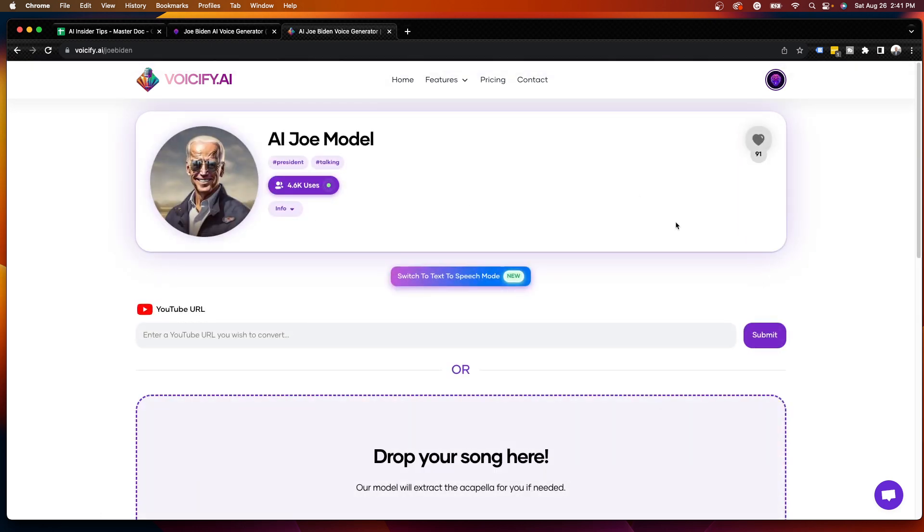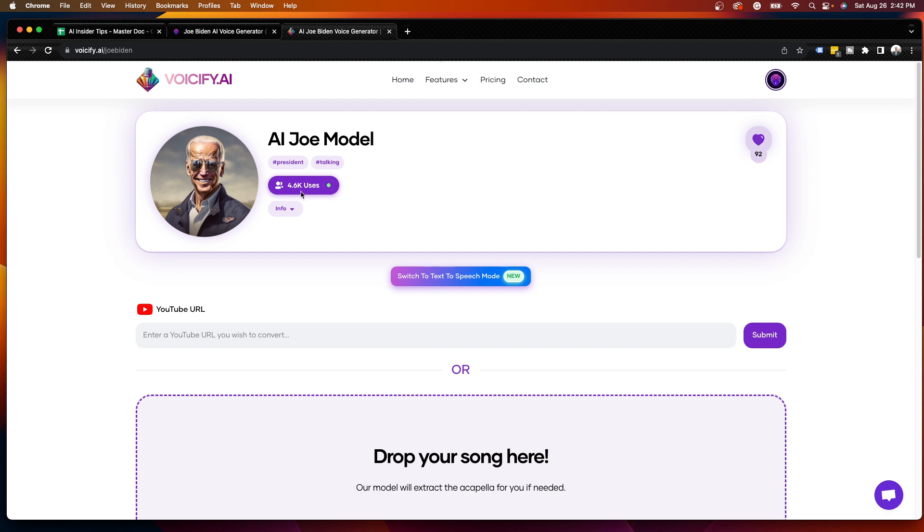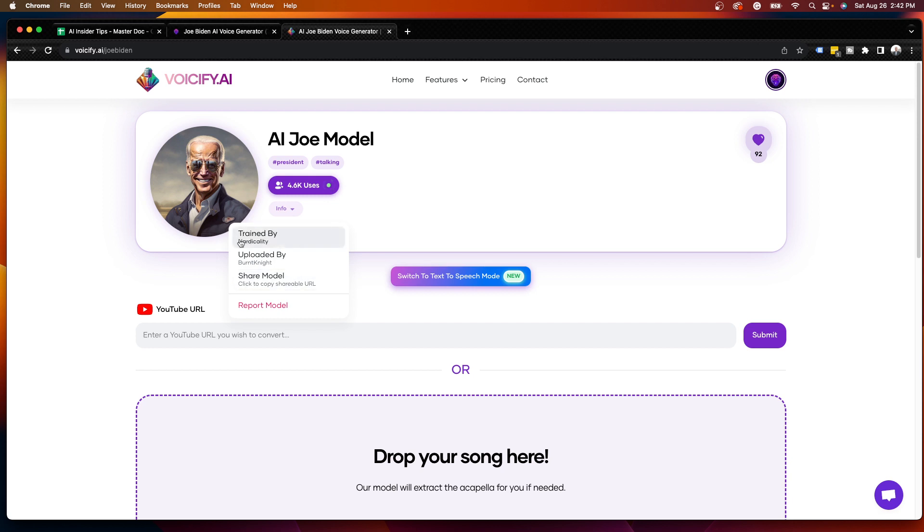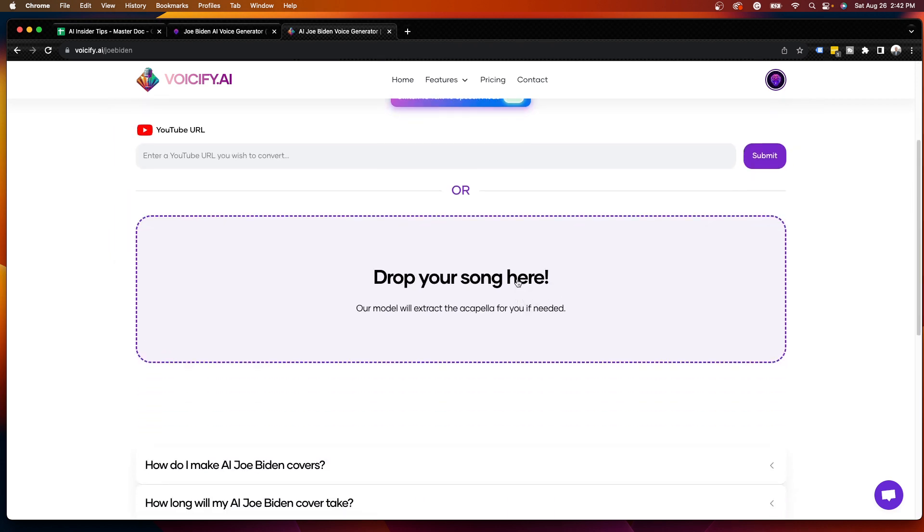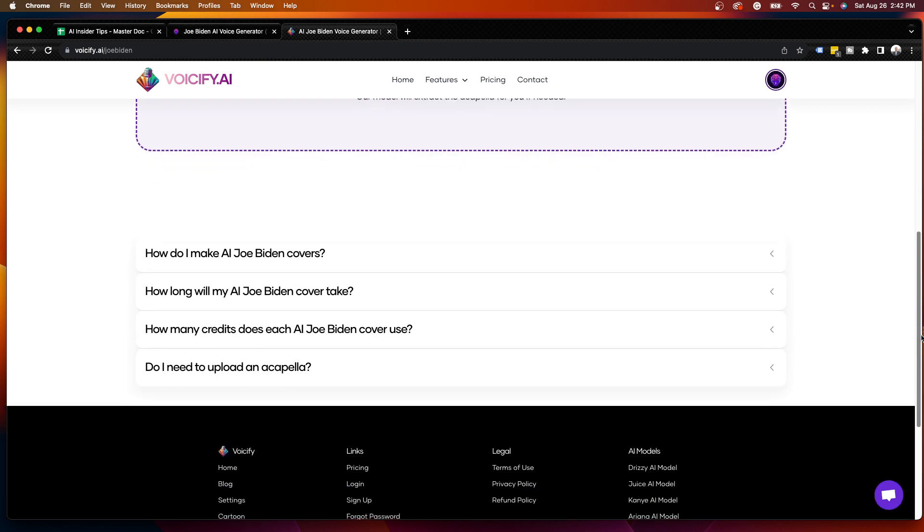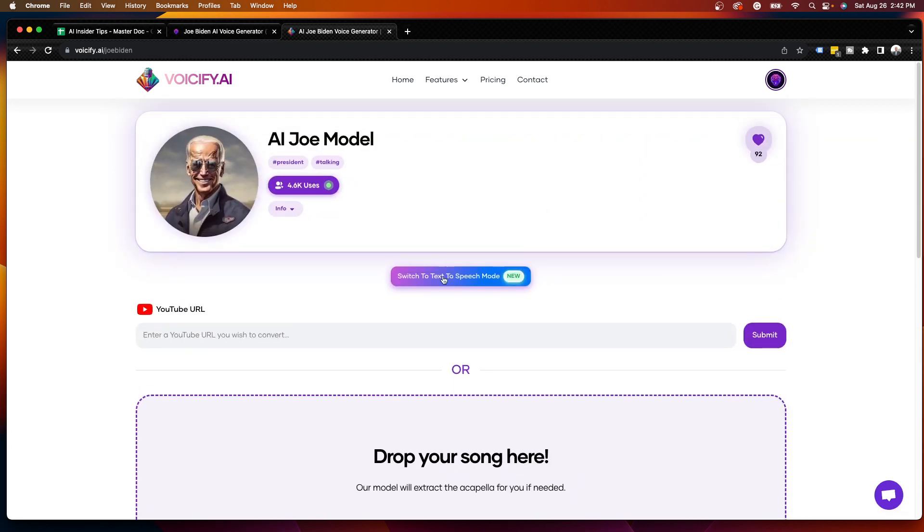Once I click that, it'll give you some information here. As you'll see, you can have the option to favorite this if you want to come back to it later. So I'm going to go ahead and favorite this. And it does show me how many people have used this. Almost 5,000 people as of this video recording have used this specific AI voice model. You can get info about who created this, who uploaded it, who trained it. You can upload a video URL here to convert using the Joe Biden voice. You can drop a song to convert and extract the acapella. There's some FAQs down here.